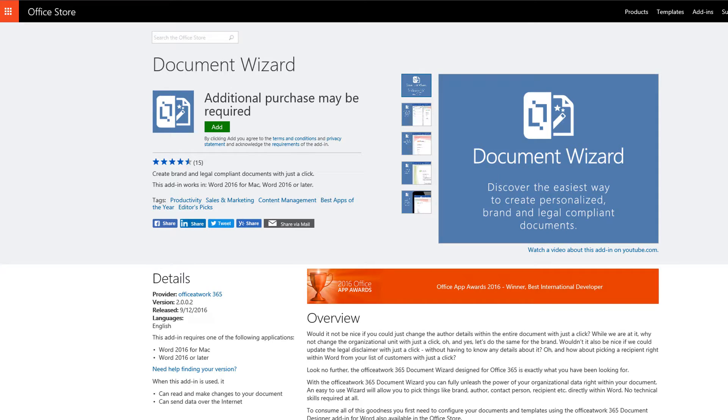With the Document Wizard add-in, you can fully unleash the power of your organizational data right within Microsoft Office by easily creating personalized documents.